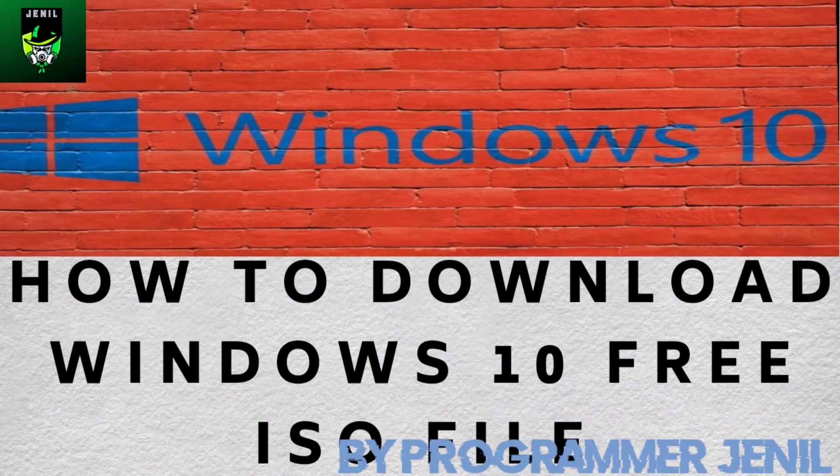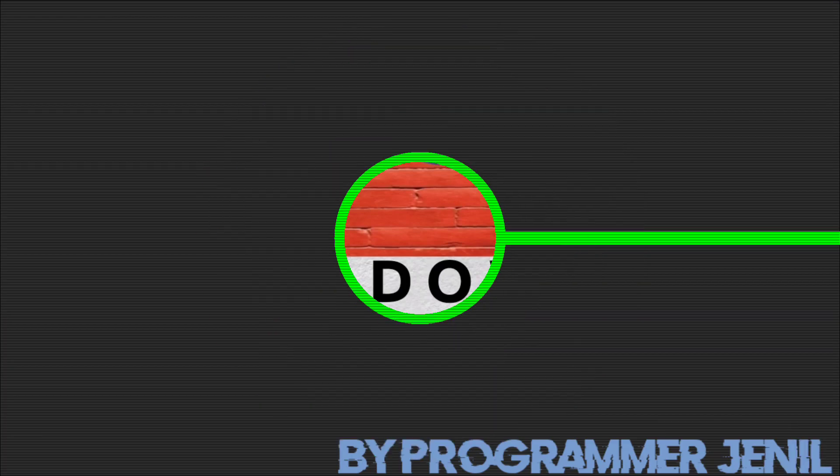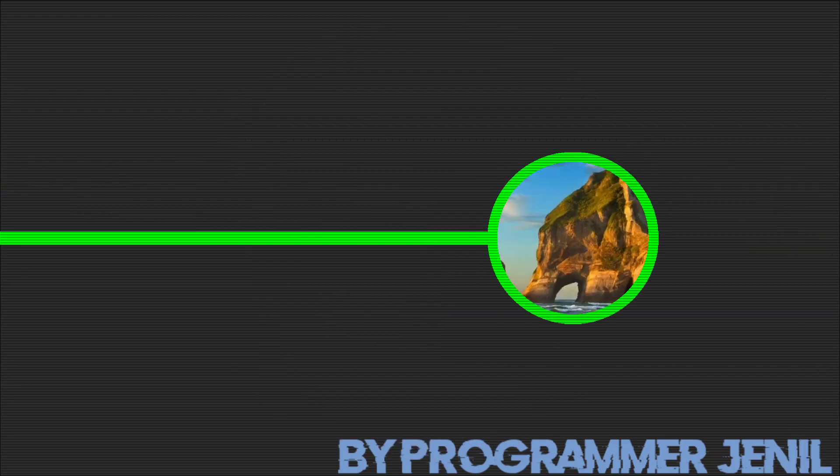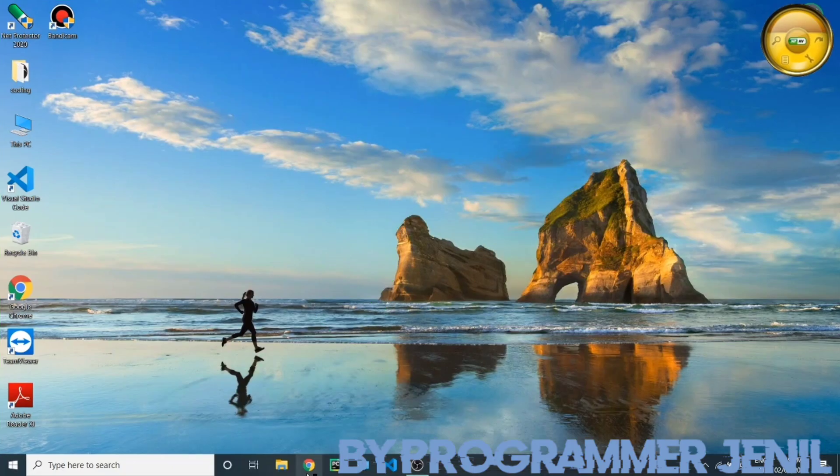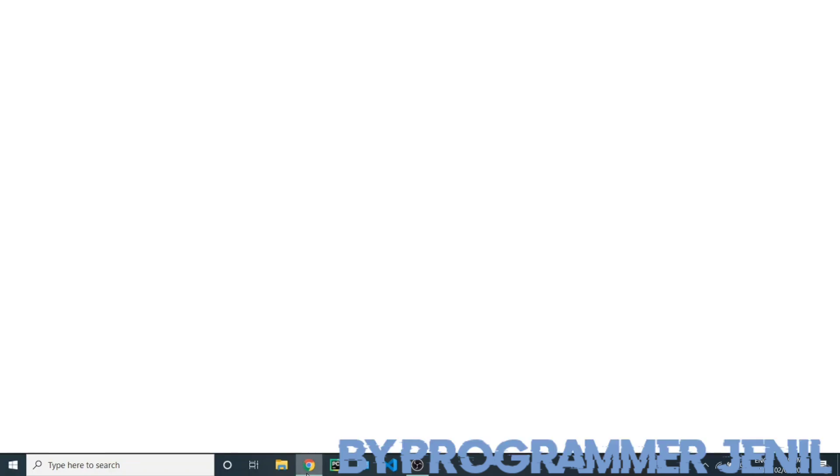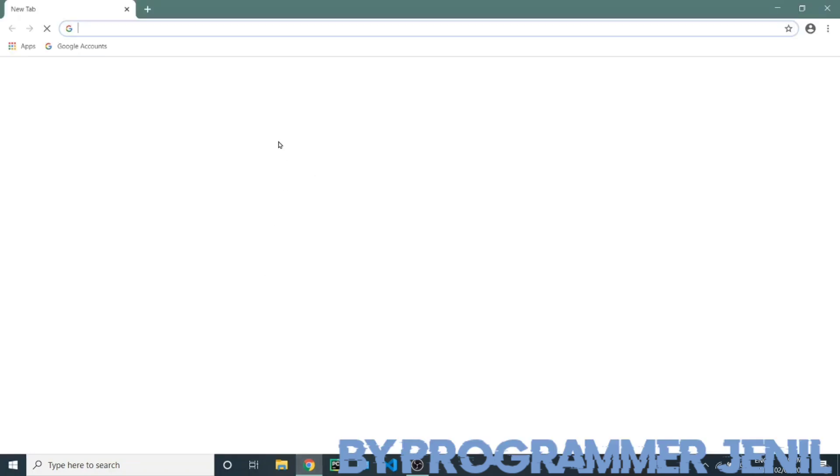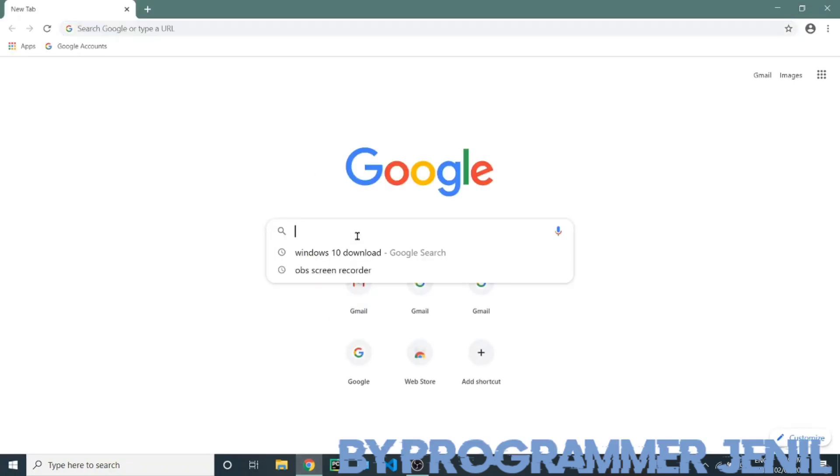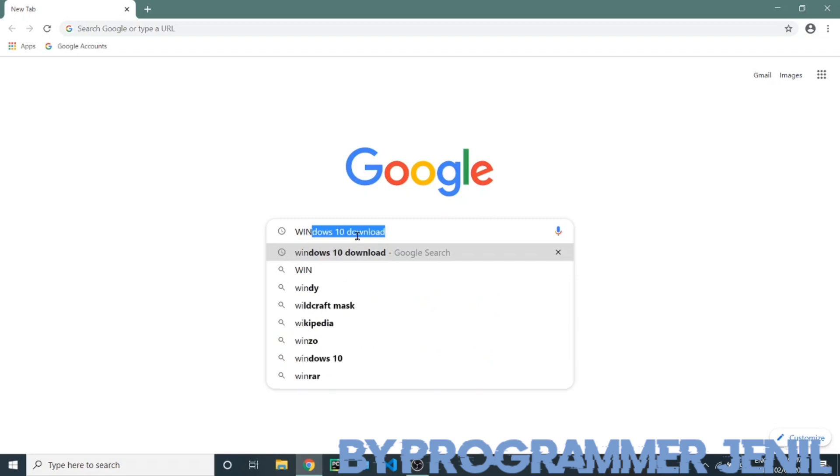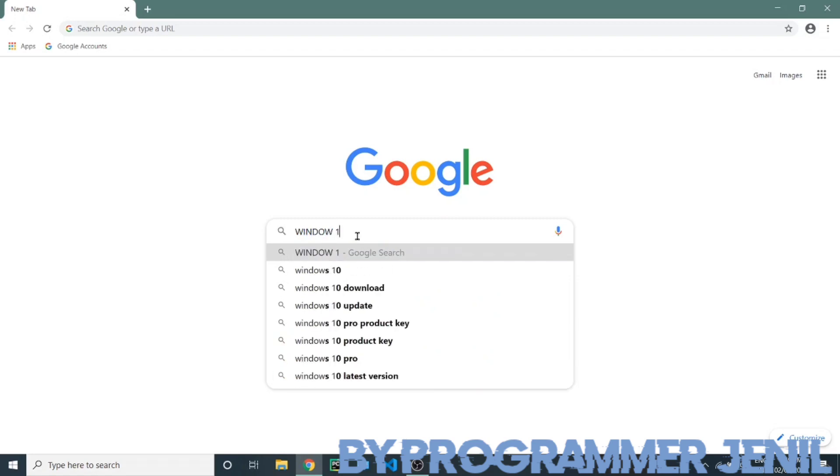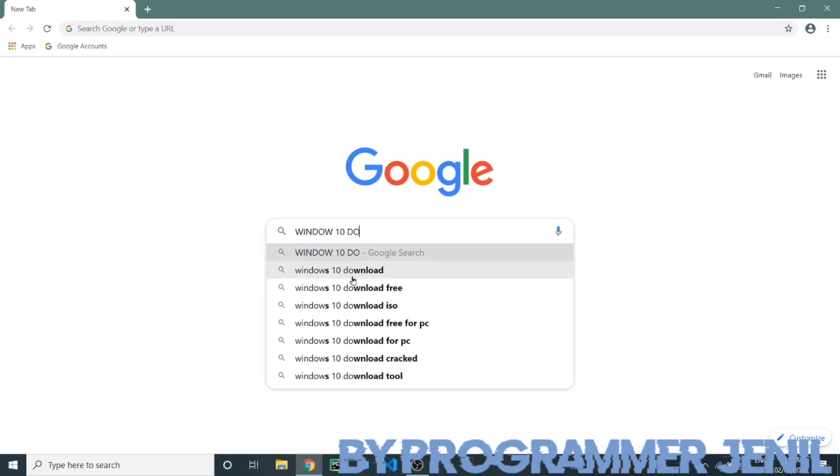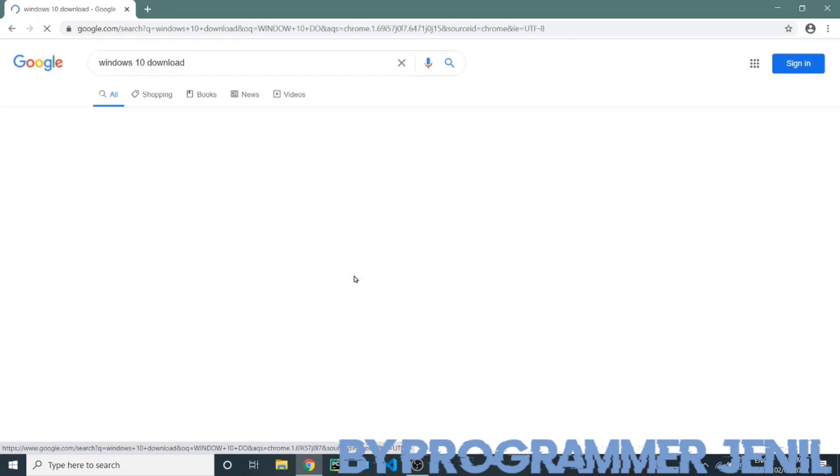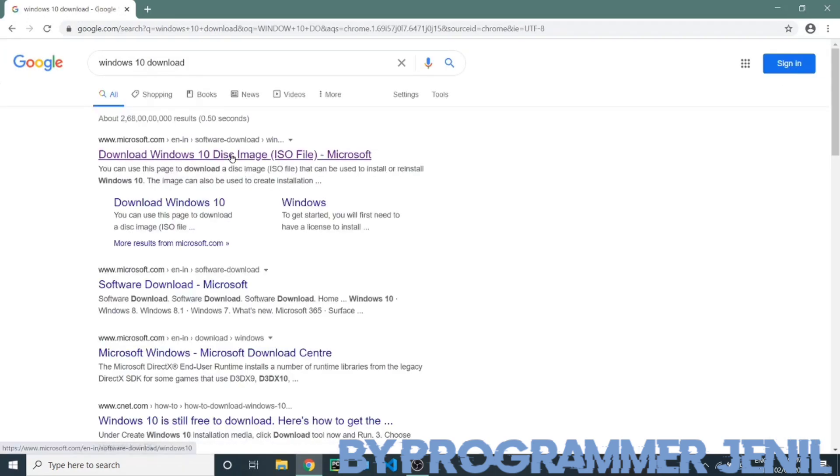Hello guys, welcome to my channel Programmer Channel. I will teach you how to download Windows 10 ISO file. Please open Google Chrome and then type Windows 10 download and go to first website on your desktop or laptop.